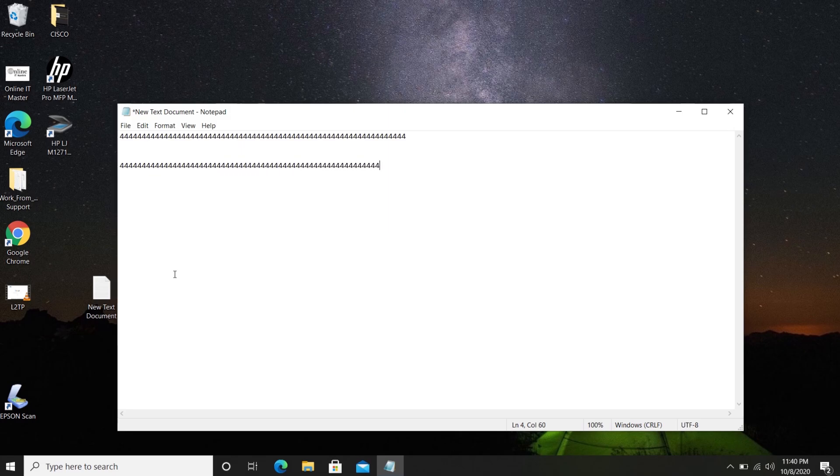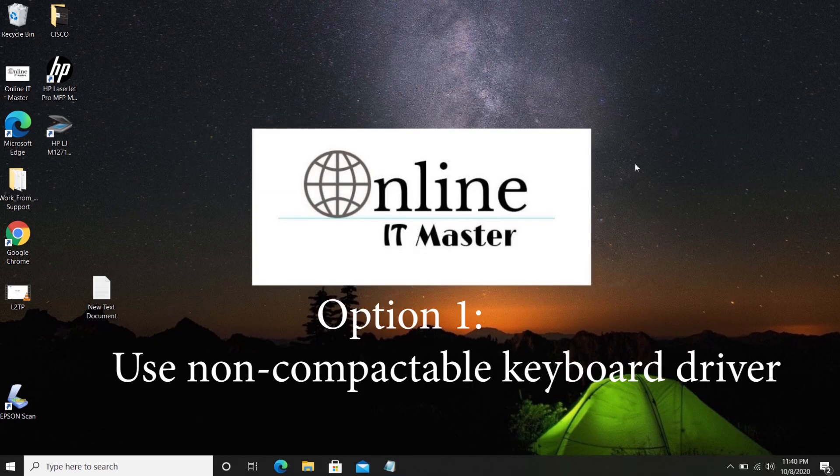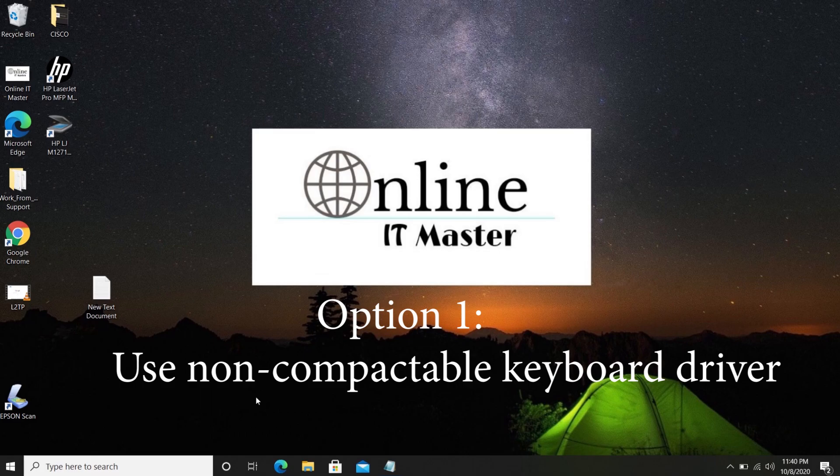Even if you use a USB keyboard, this issue will repeat and obstruct our work. It may be a different key in your case. So let's go to the first option. This is to use a non-compatible keyboard driver.